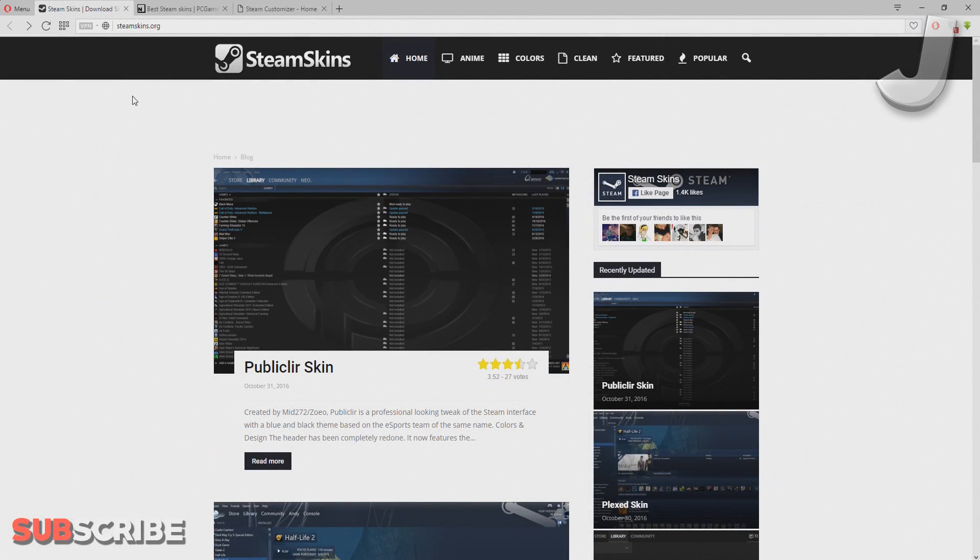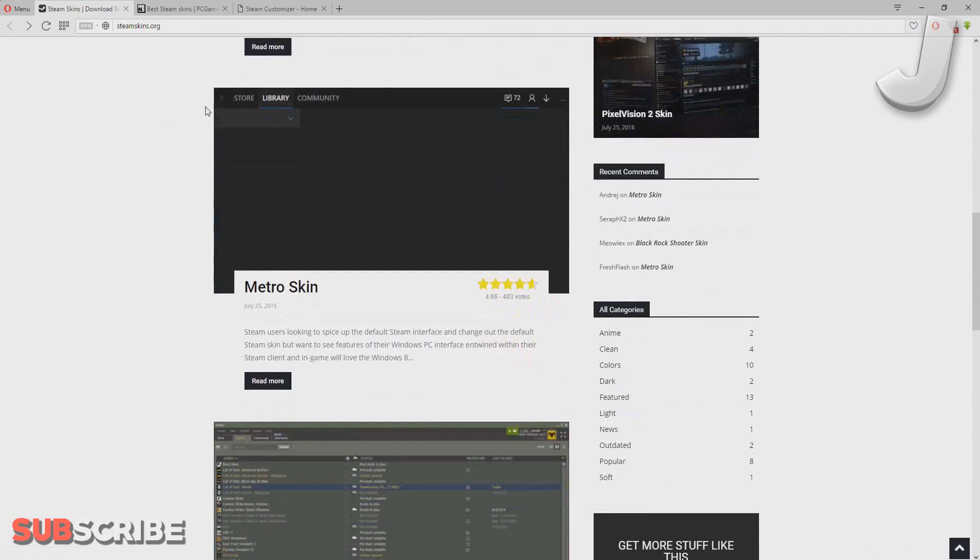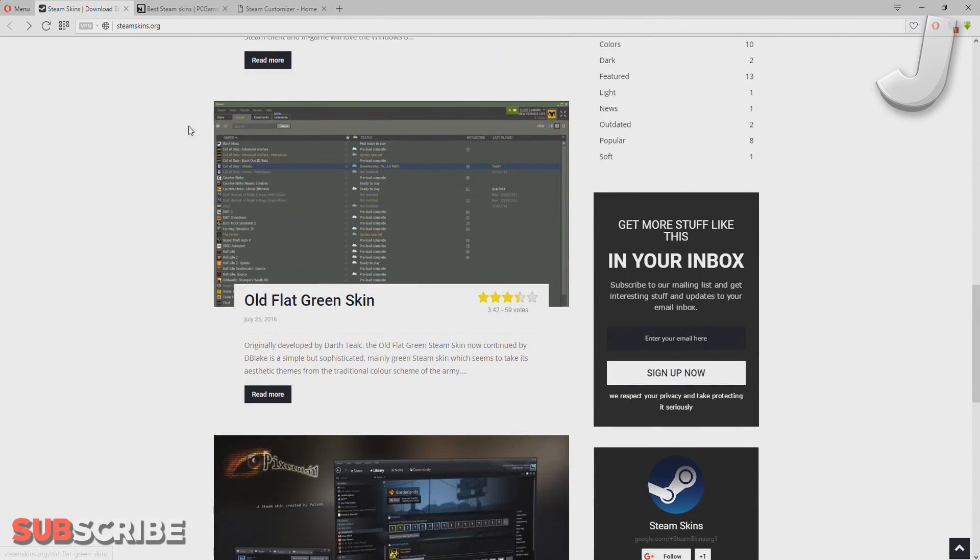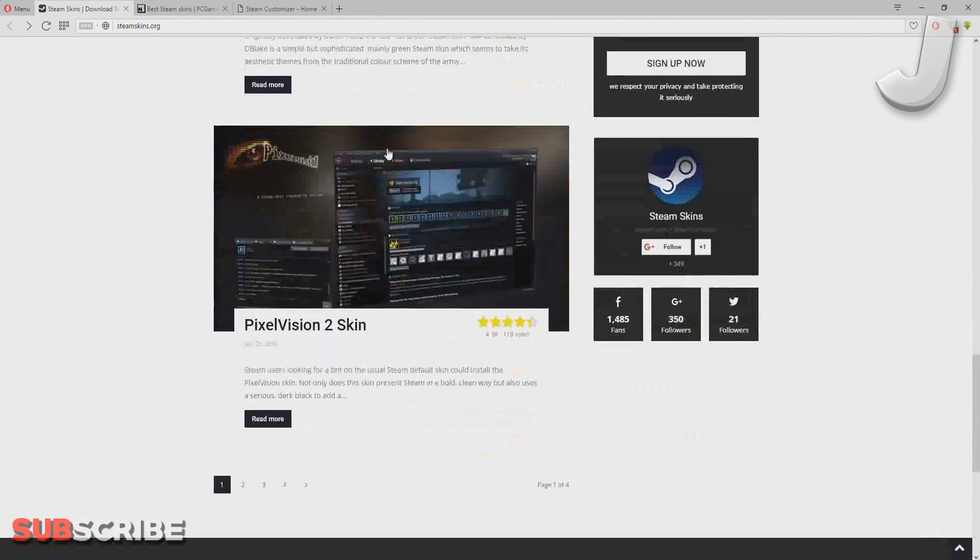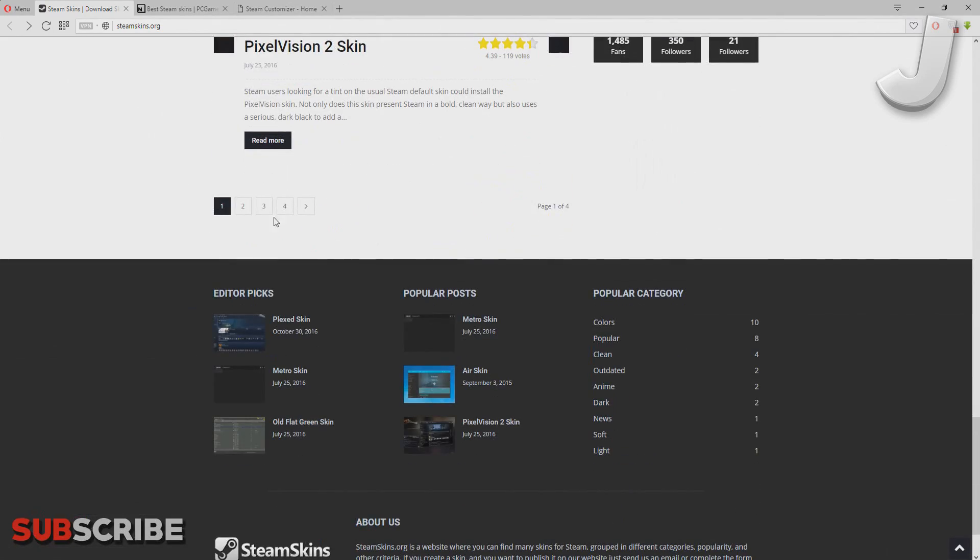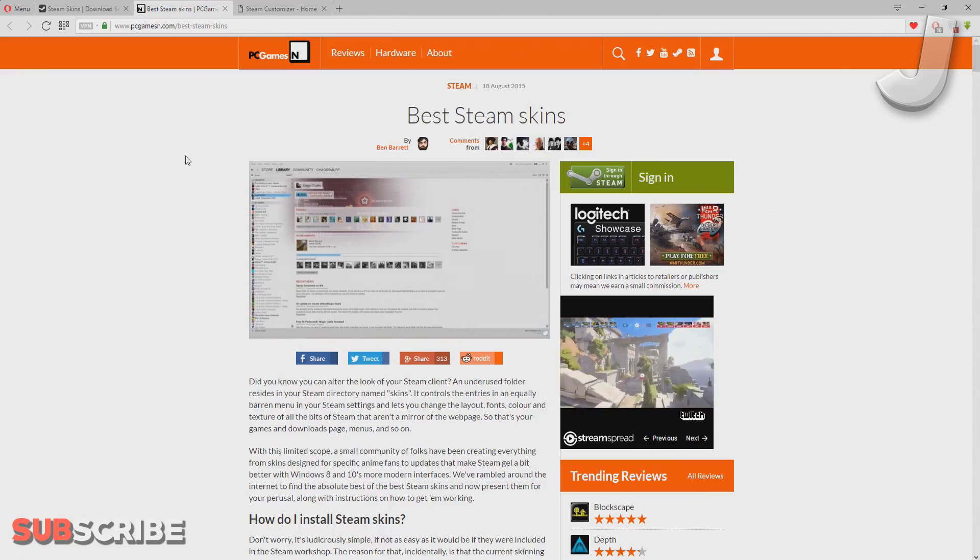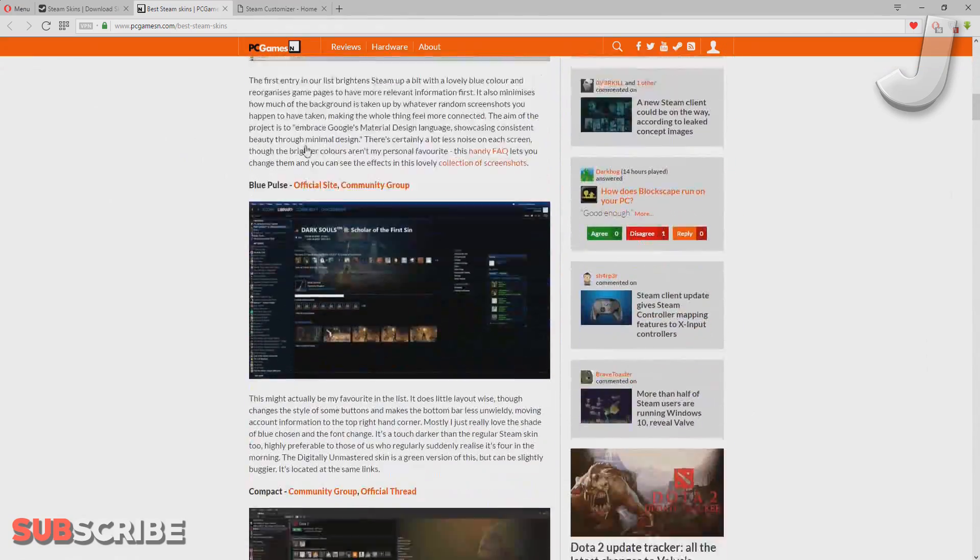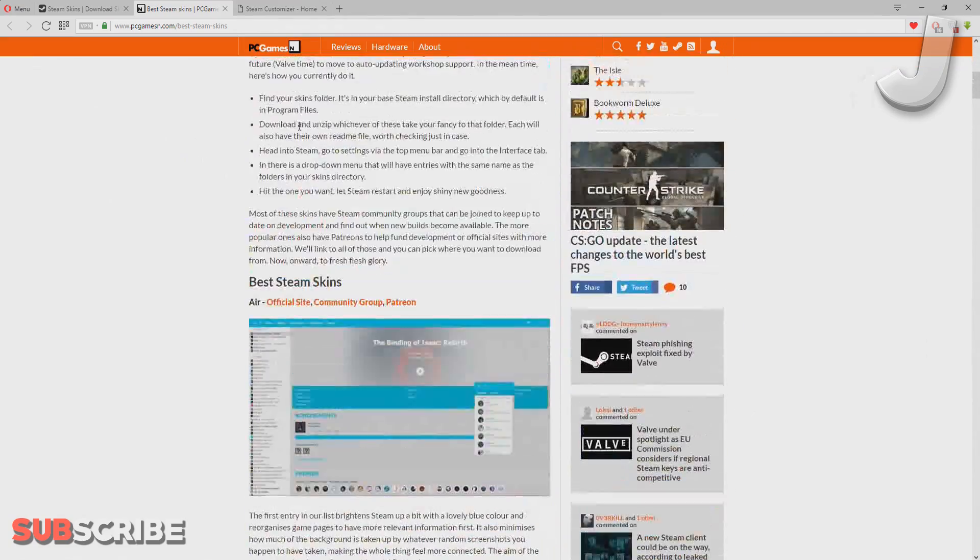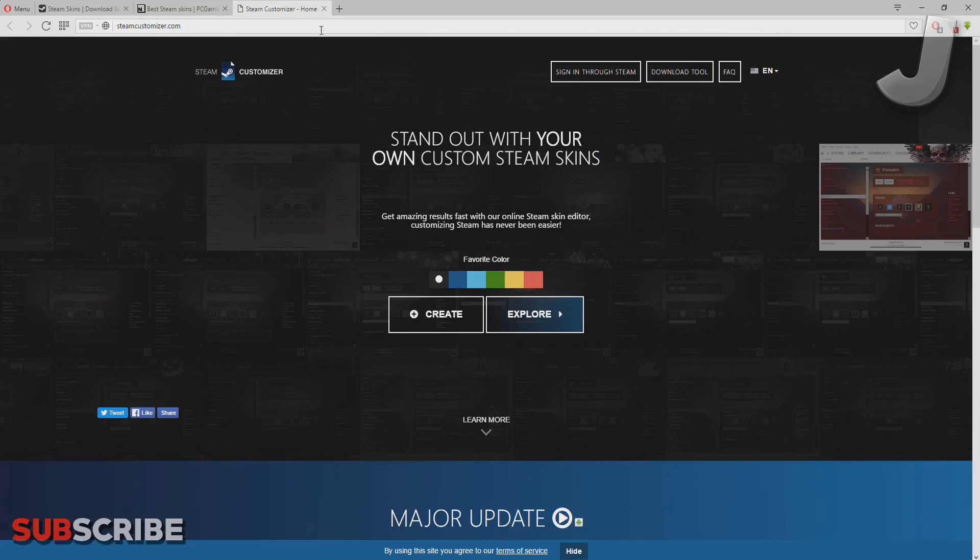So the first thing you need to do is click on one of the links in the description down below. I have three different links, and pretty much all these links have different skins that you can get. The first website has a lot of different skins, the second website has a couple more skins, and the last website is where you can create your own skin to your own liking.